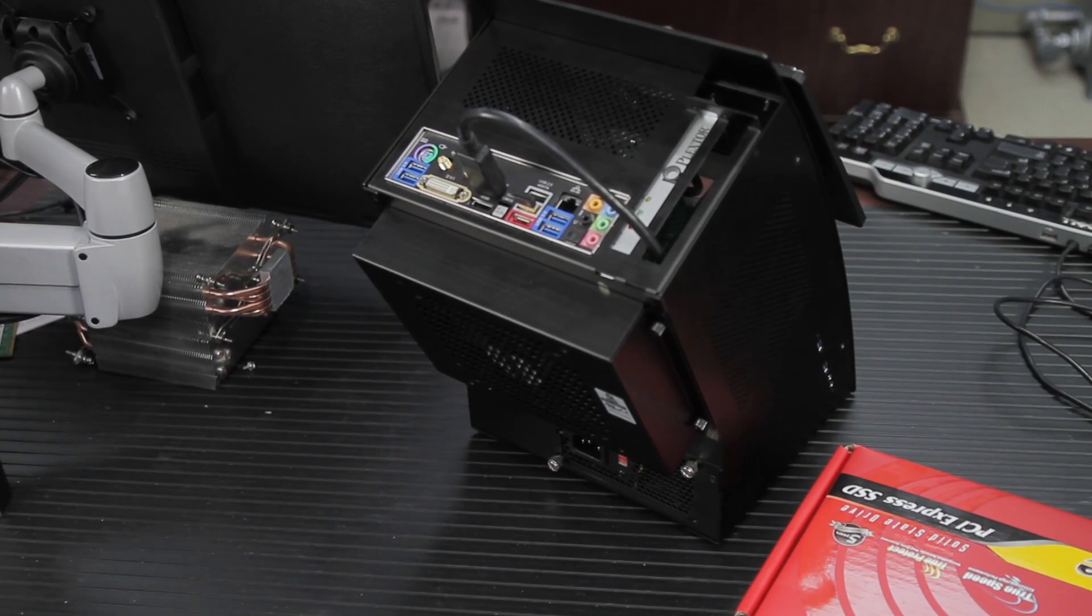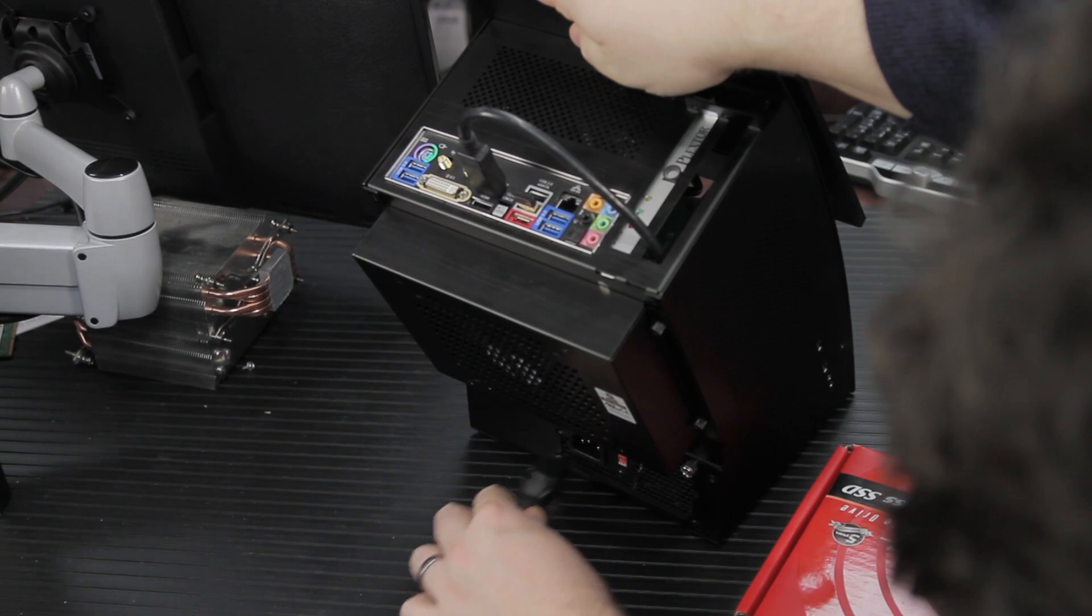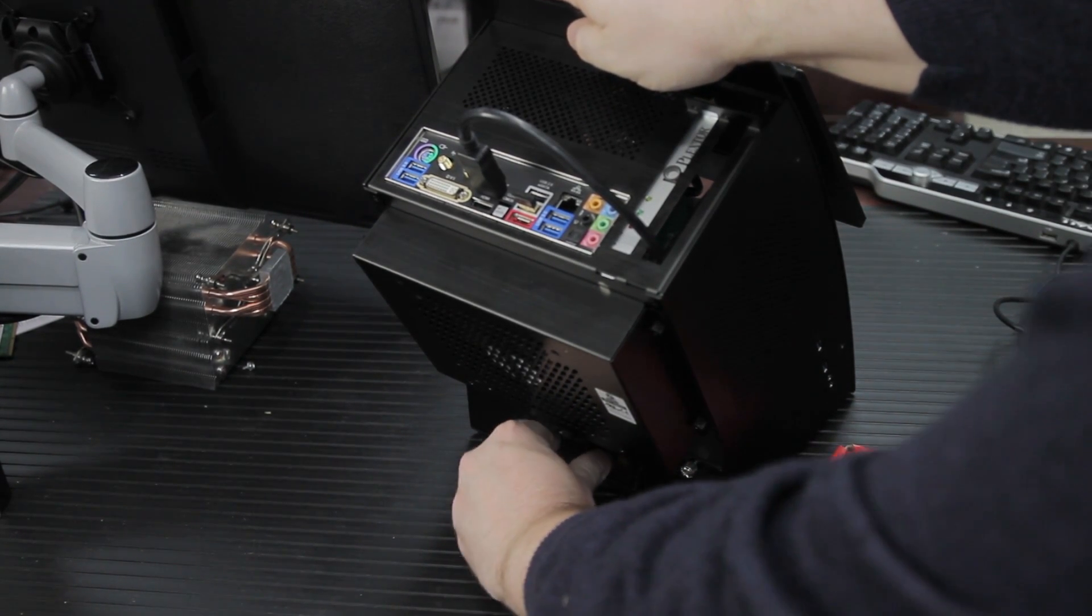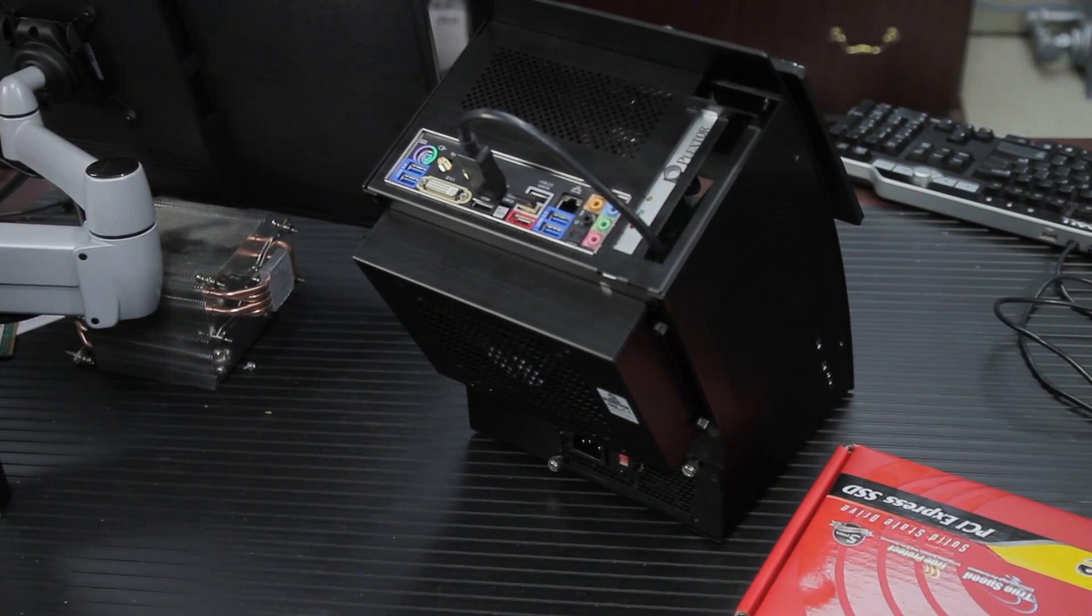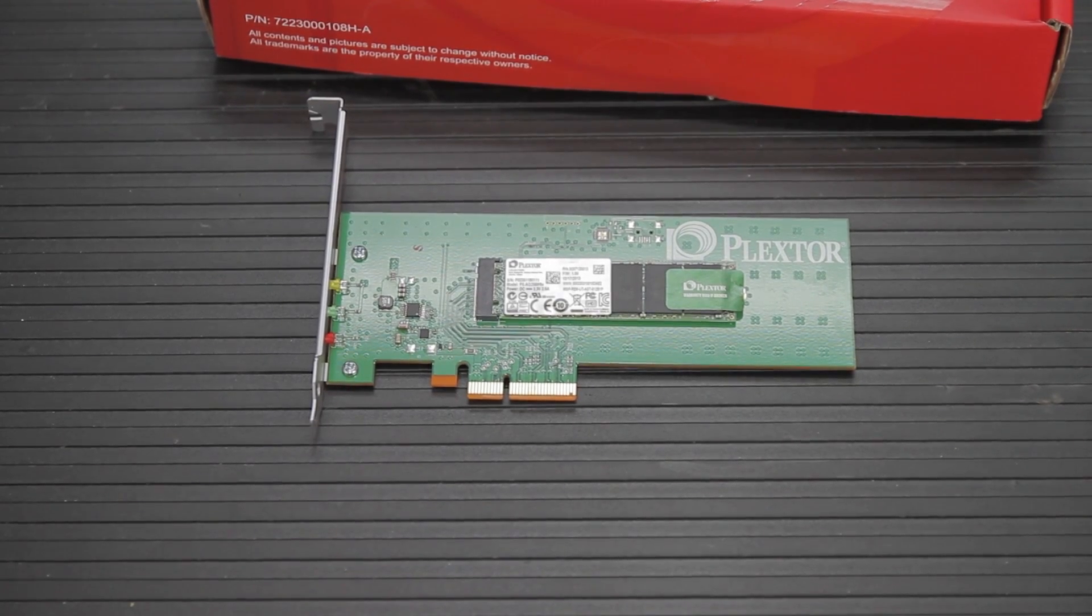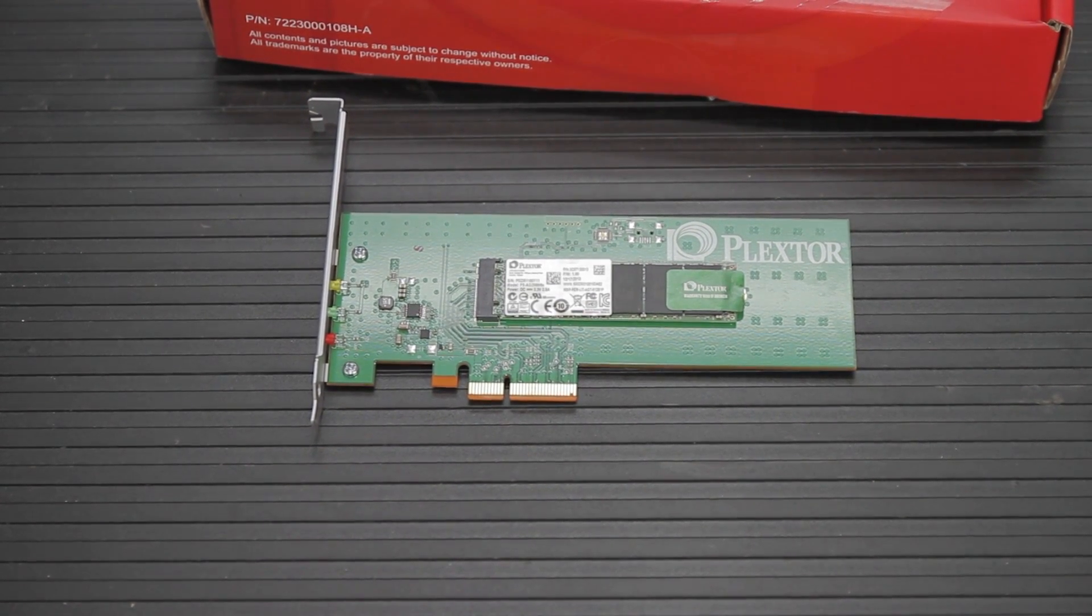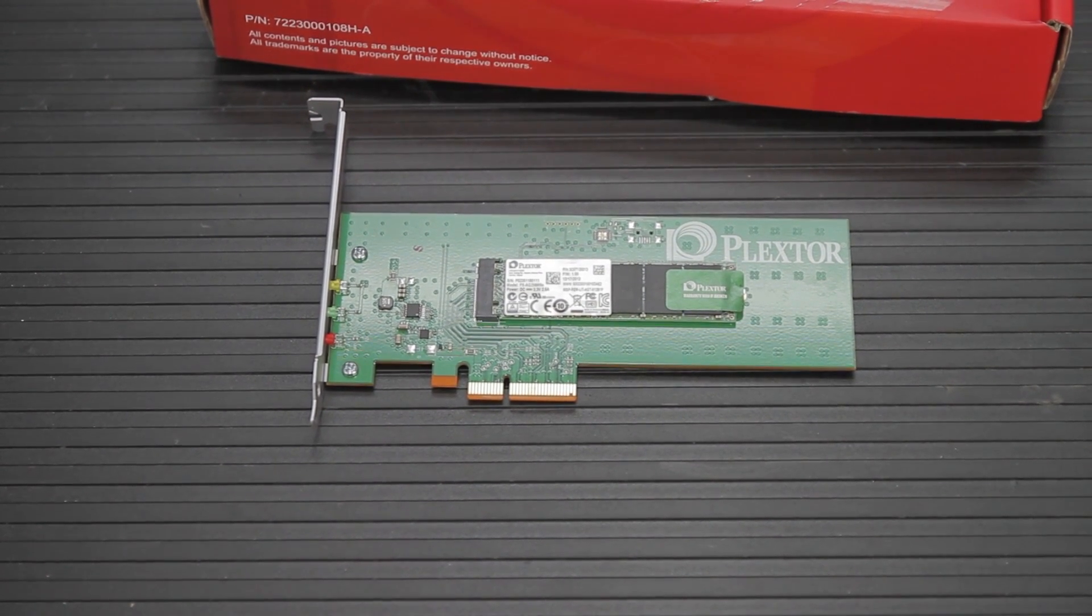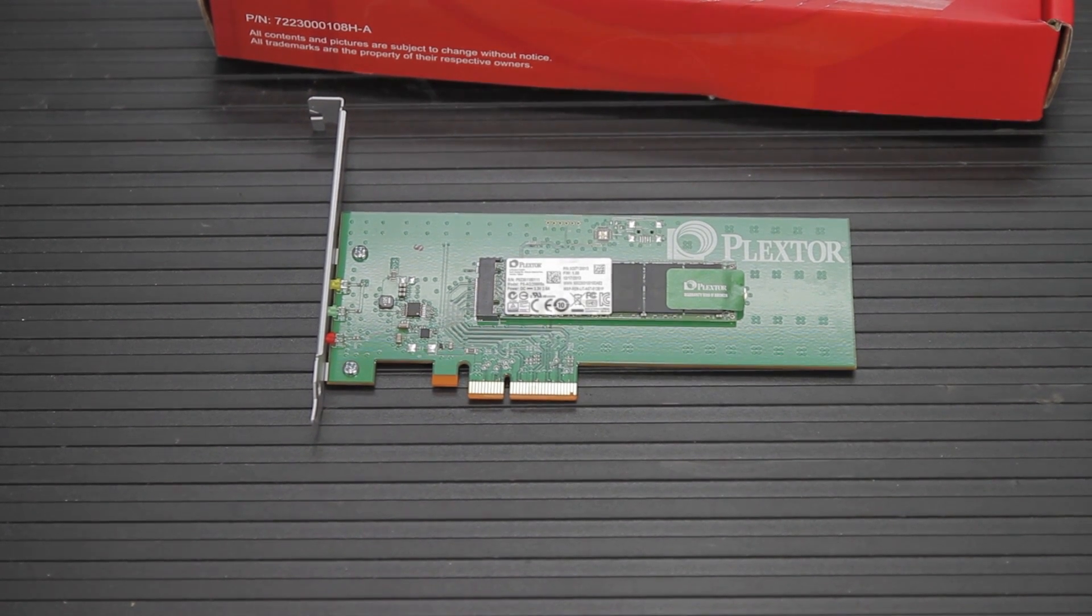So this is a PCIe Gen 2 by 2-lane interface card. The 256-meg version has 512 megs of DDR-3, and the 512-gig version has 1 gigabyte of DDR-3. We're looking at the 256-gigabyte version today. The 256-gigabyte version also advertises up to 770 megabytes per second on the sequential read and up to 580 megabytes per second on the sequential write.